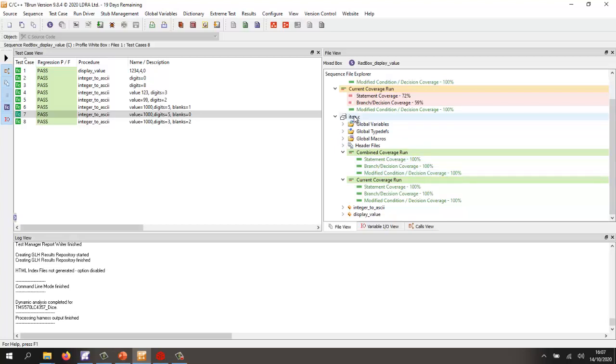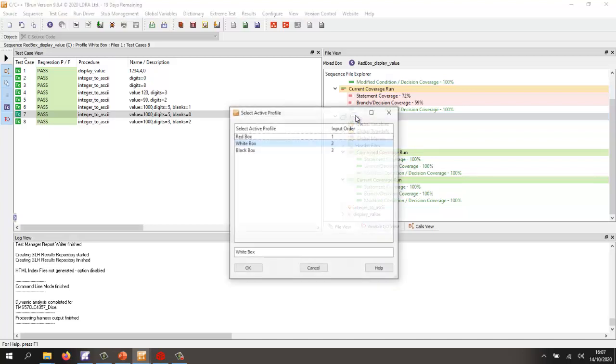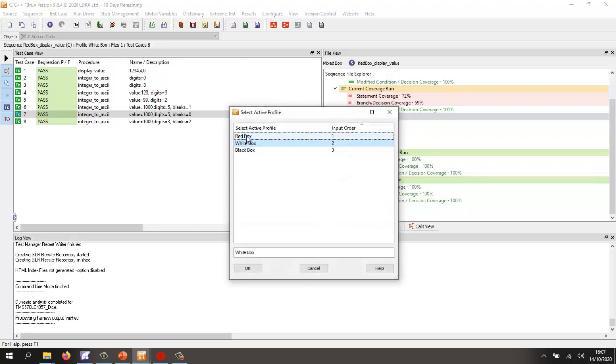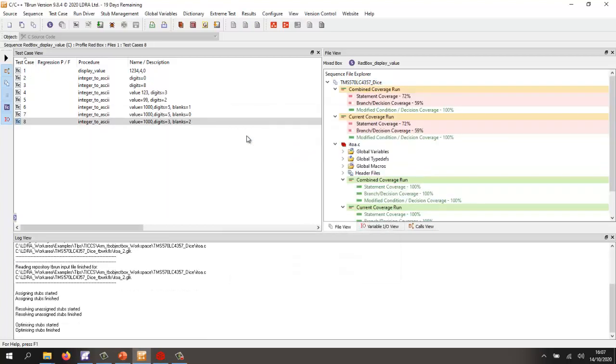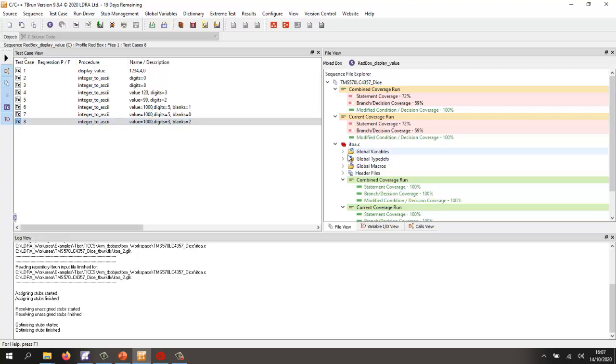But what about the underlying object code or assembler code? Well, let's put it into a different mode. And in this particular case, we're going to ask the compiler to generate the assembler code. We're then going to instrument that assembler code.